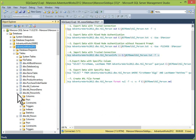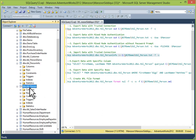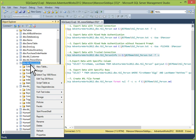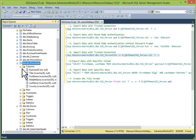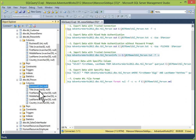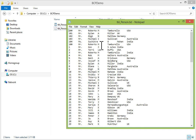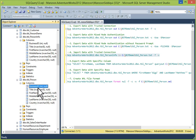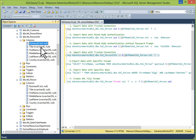In AdventureWorks 2012, I'll show you tbl_person_info. I want to show you that if you want to import data from a file location to your database table, you should have the same table structure to avoid any errors. This is the table we exported: BusinessID, Title, FirstName, MiddleName, LastName, and Country — 6 columns. And the same structure we have created in tbl_person_info: BusinessID, Title, FirstName, MiddleName, LastName, and Country.